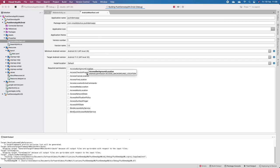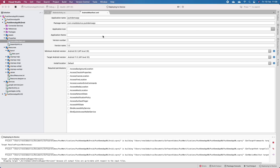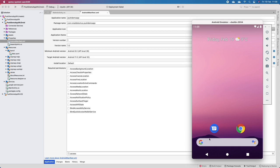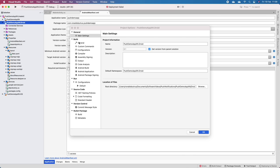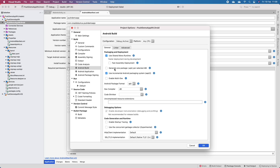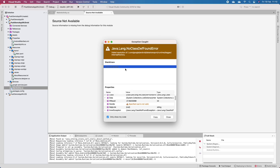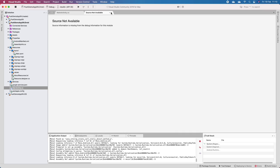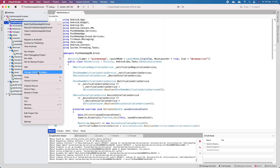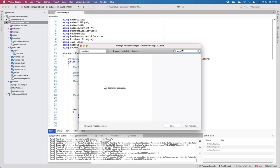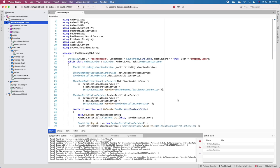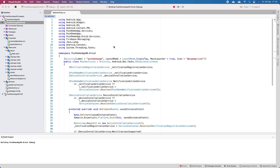Once those permissions are done, build and run. We are deploying to our device. Deployment failed - I need to disable fast assembly deployment. It has deployed and built, but we get an error when trying to open the application. We can fix this the same way as with Xamarin Forms: manage NuGet packages, search Google Dagger, update that package, then build and run again.